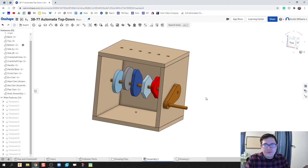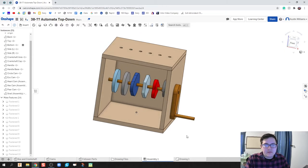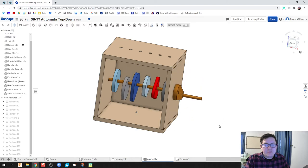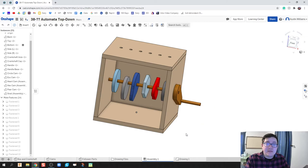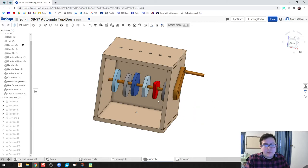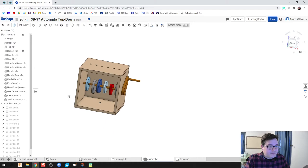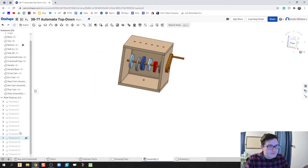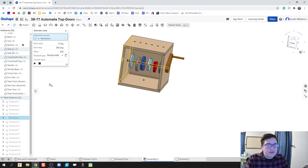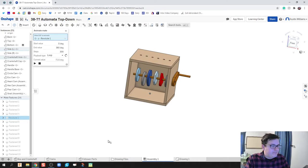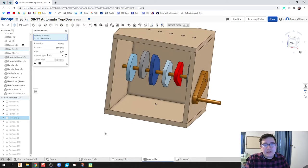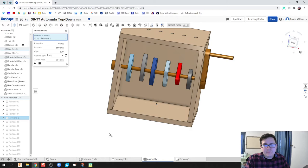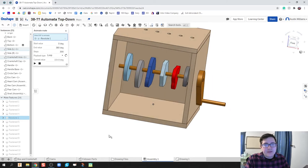Okay, so what do we got here so far? If I've done this correctly, when I turn this, all of my cams should revolve because it was a fastened mate. All right, so as I turn the crankshaft, let's go and animate this. Where's my revolute? Right click, animate, put it on a loop and hit play.